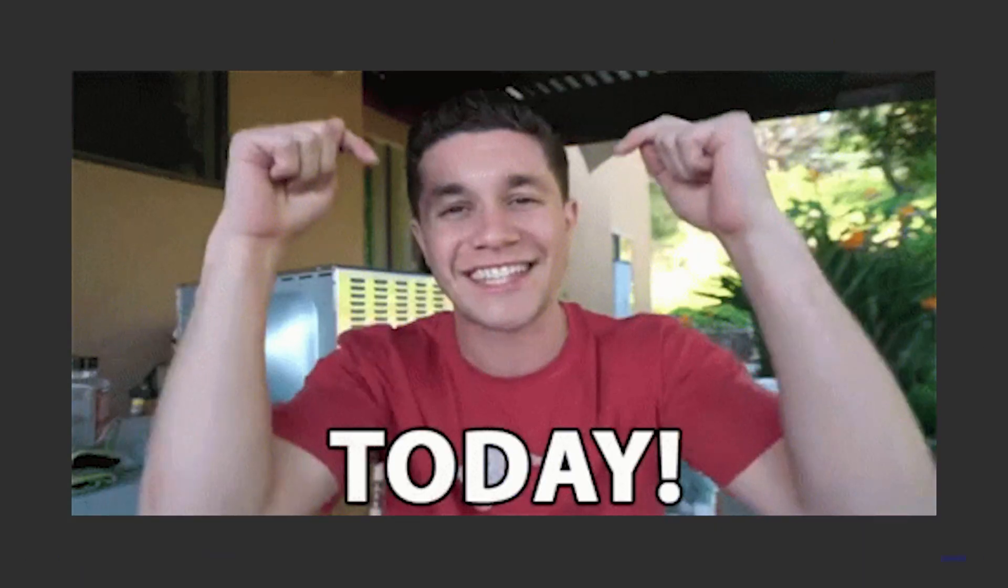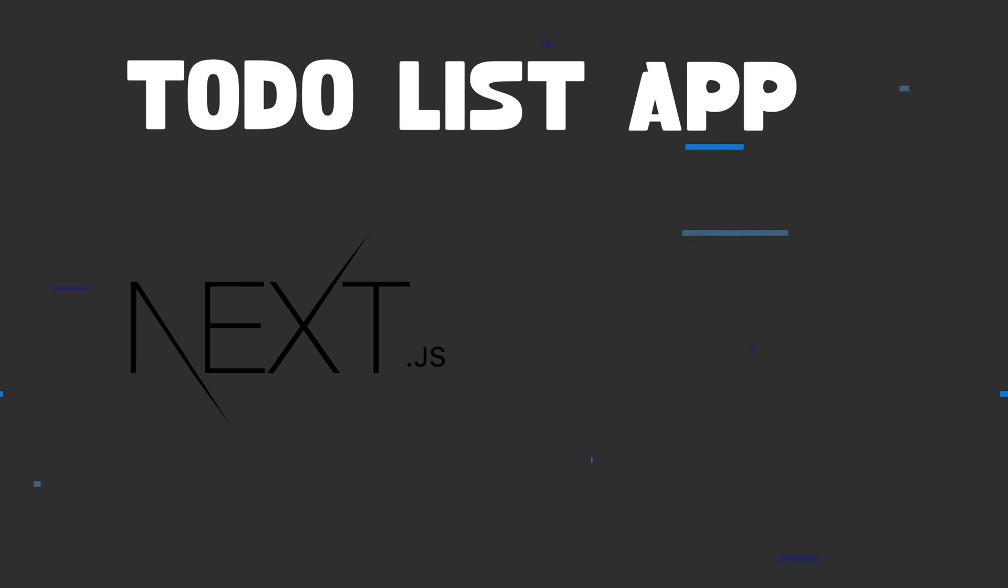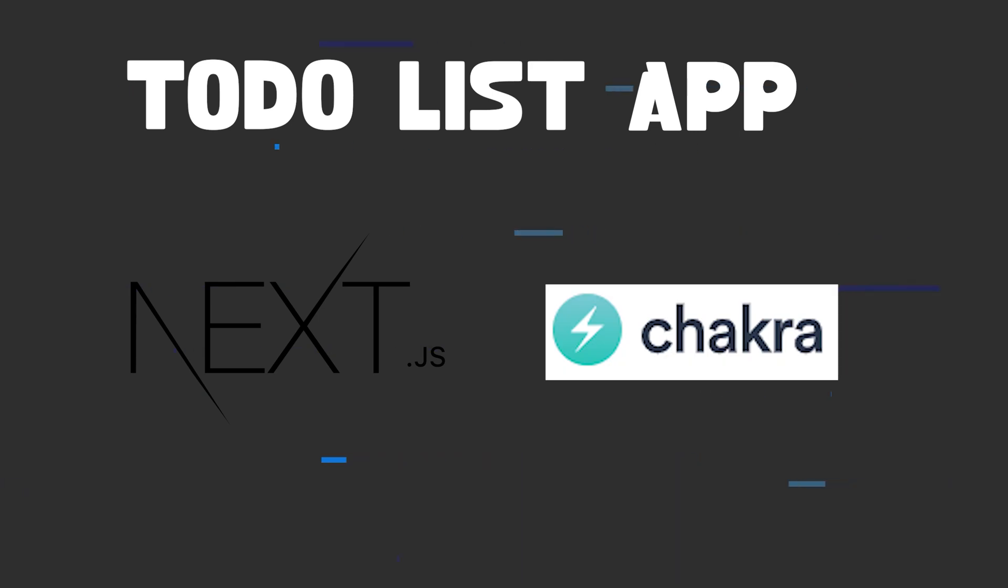Welcome back everyone. Today's video will be a coding session of a to-do list app using Next.js and Chakra UI.